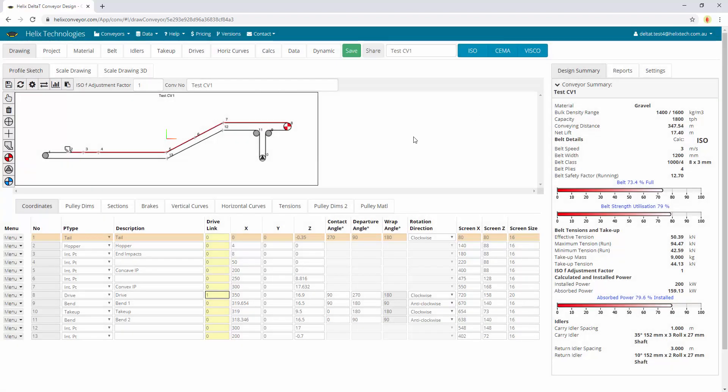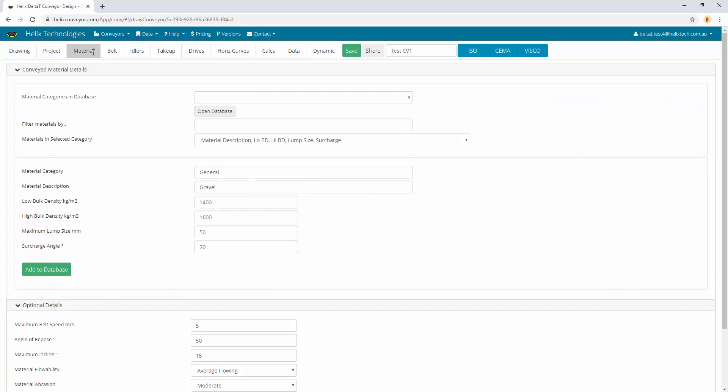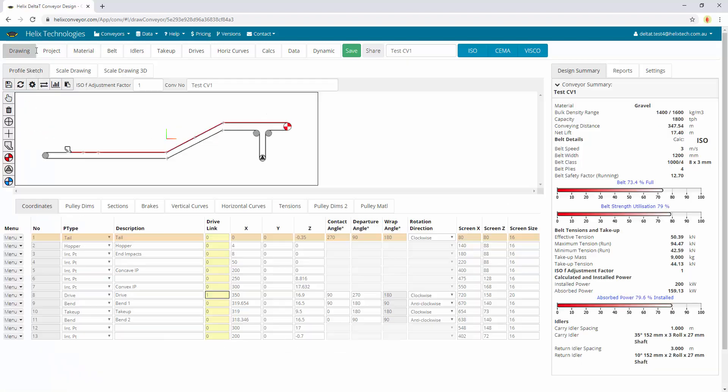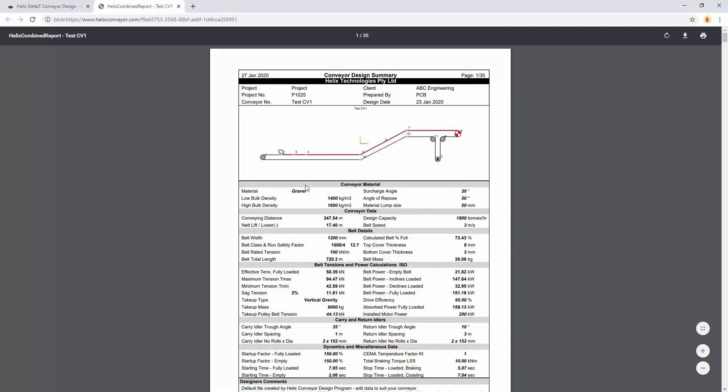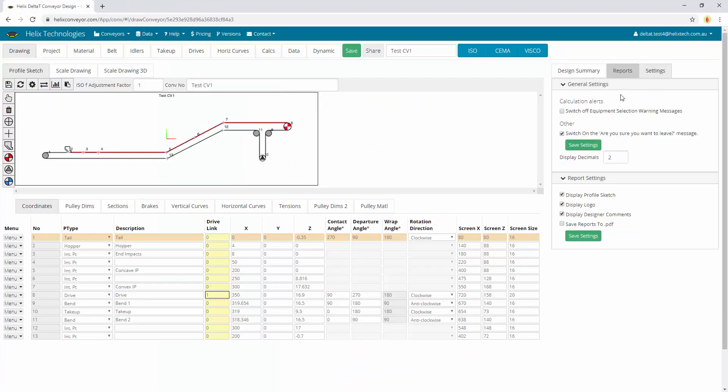And this is where we enter the geometry of the conveyor and the wrap angles. We go through each individual page, enter the conveyor details and we can print reports, view all the different information from the reports and you can also save the reports straight to a PDF.